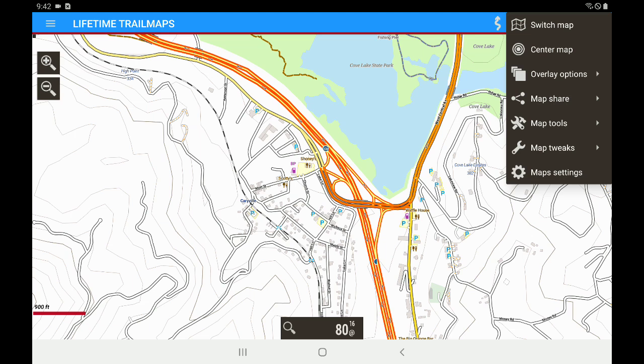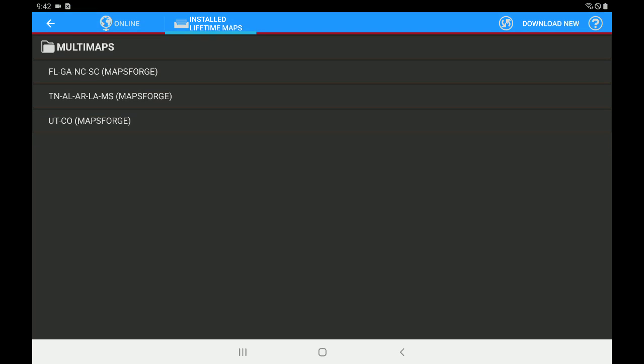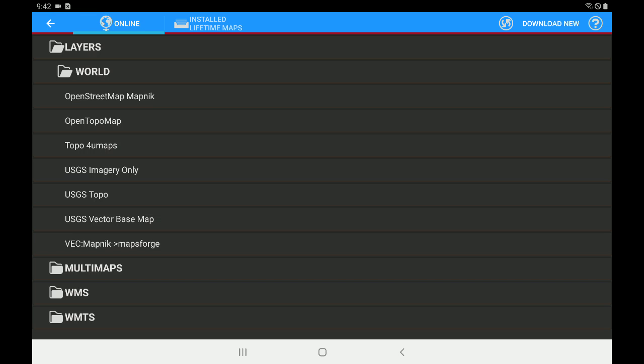We're going to touch 'switch map' and you can see in my list of installed Lifetime Maps I've got the Florida, Georgia, Tennessee, Alabama, Utah, Colorado maps already loaded. I'm not going to download any new maps right now, but if you look on the left you'll see 'online' and if we tap those, those are just for viewing when you're connected to the internet.